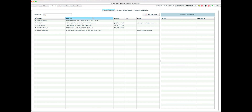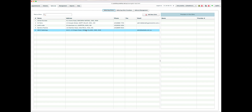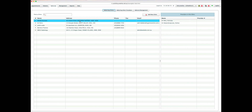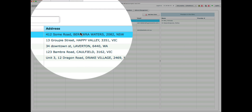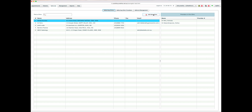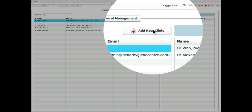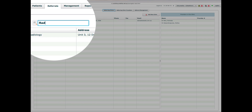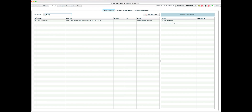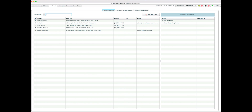In Referral Clinics we can manage the clinics we are referring to or getting referrals from. Each clinic will list the providers who are associated with that particular clinic. We can create a new clinic or find a clinic using a search input box. Here I'm trying to find a radiology clinic.